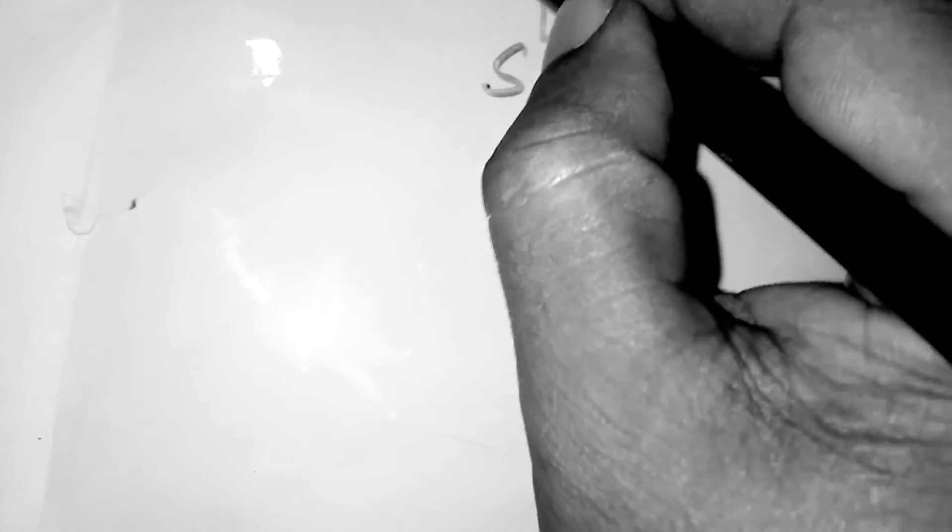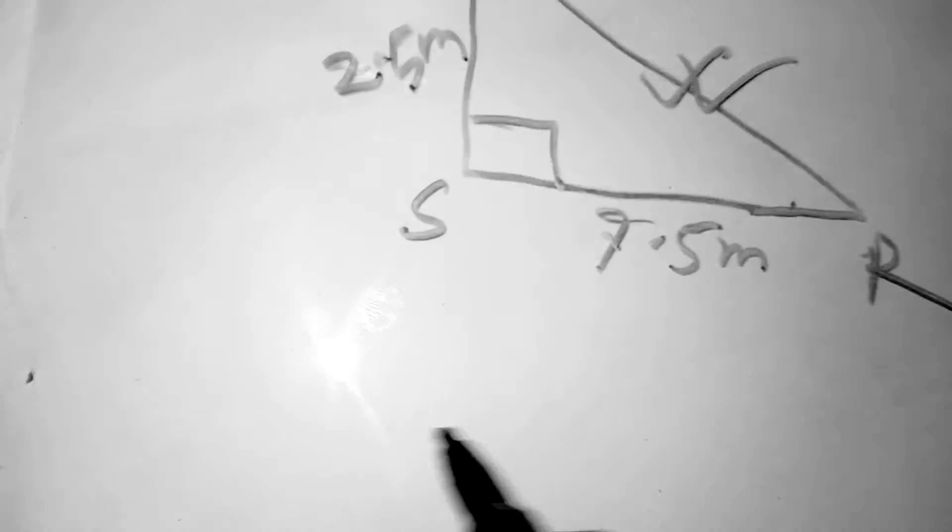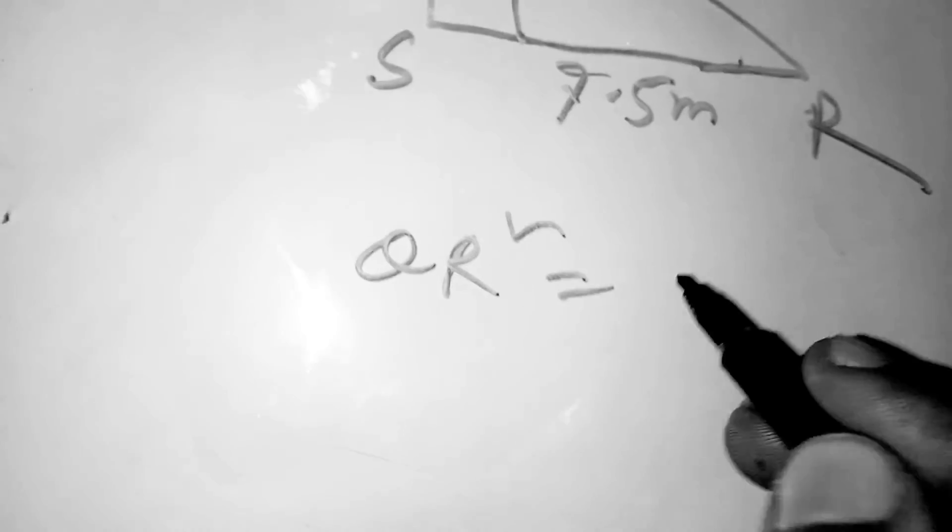This is the 90-degree angle, so triangle QSR: QS is given as 2.5 meters and SR is given as 7.5 meters. We will find this easily using Pythagoras theorem. QR squared equals